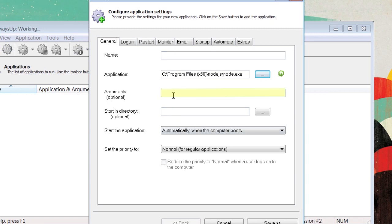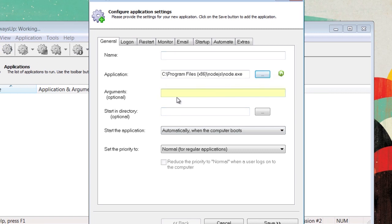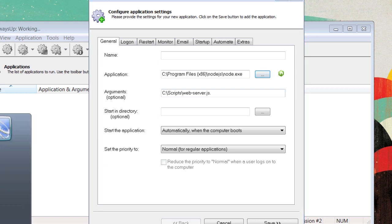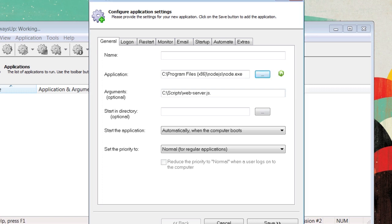Then, in the arguments bar, you're going to enter in the location of the .js file you wish to use. Mine is located in the C drive, like so. Remember, if it contains spaces, it will need quotation marks around the entire statement.